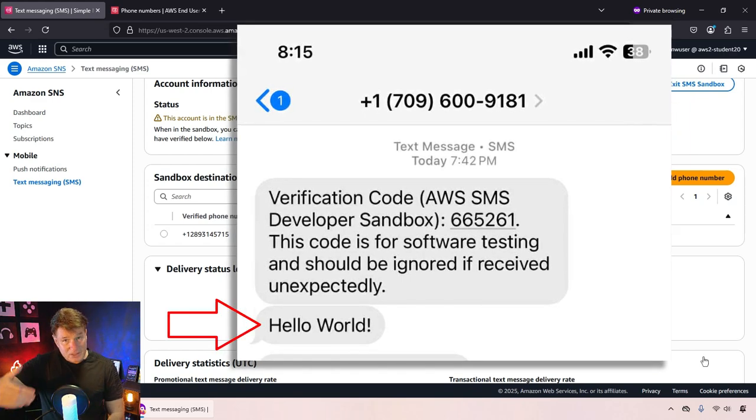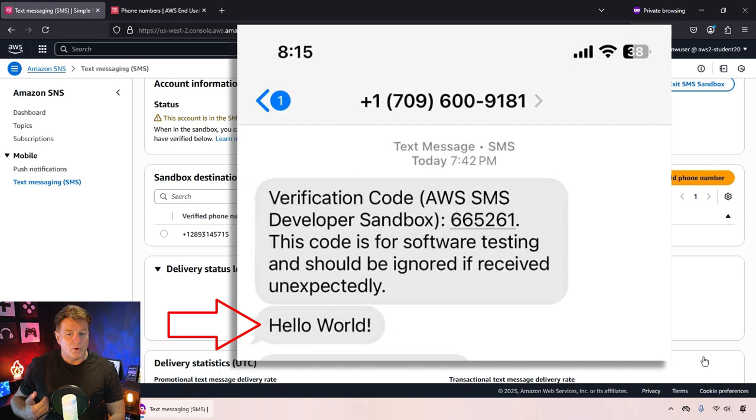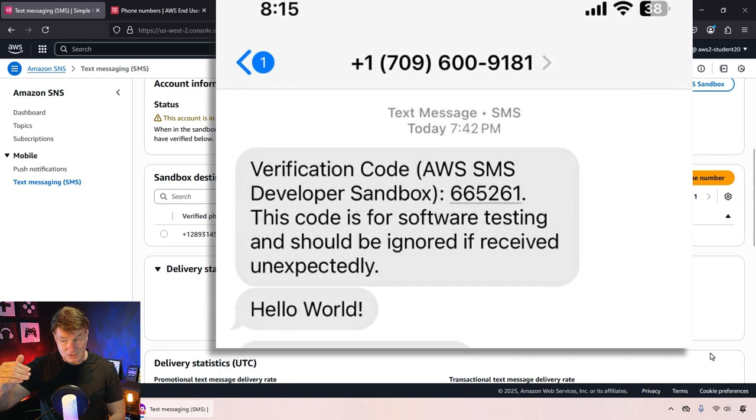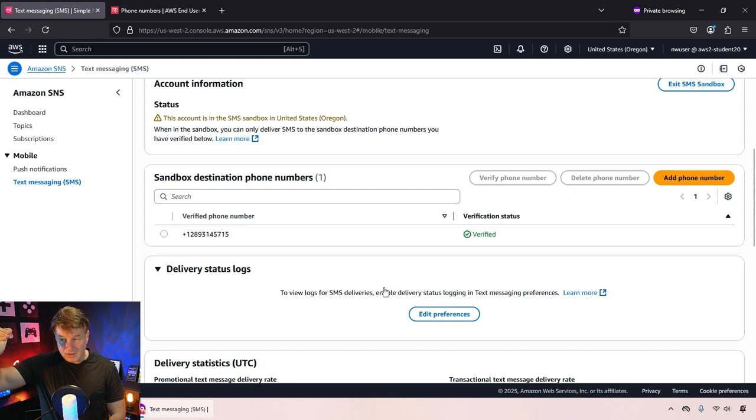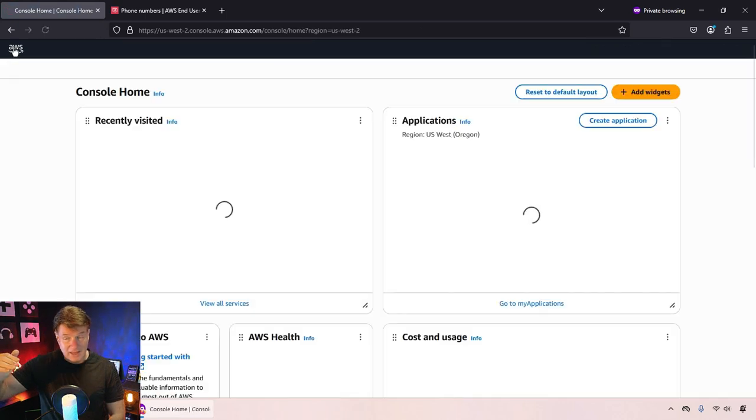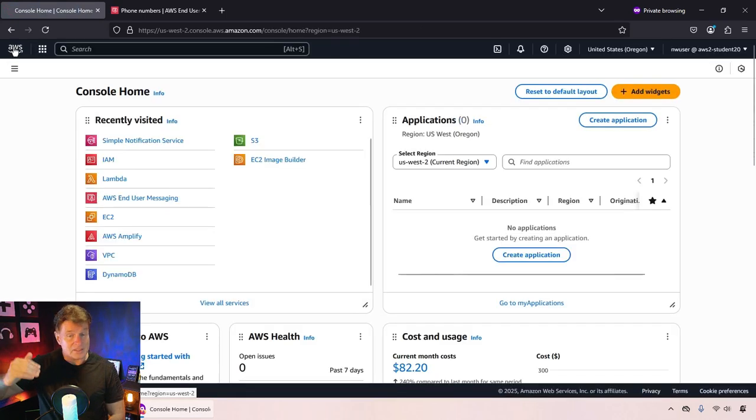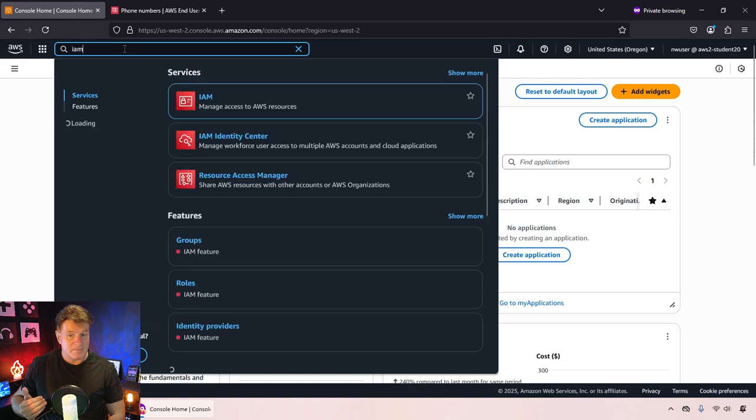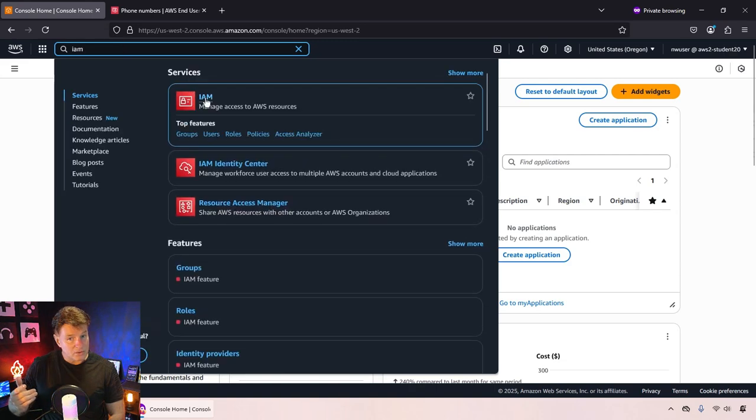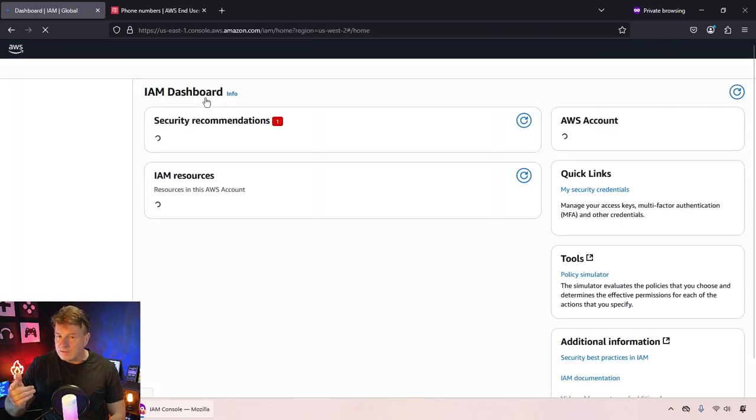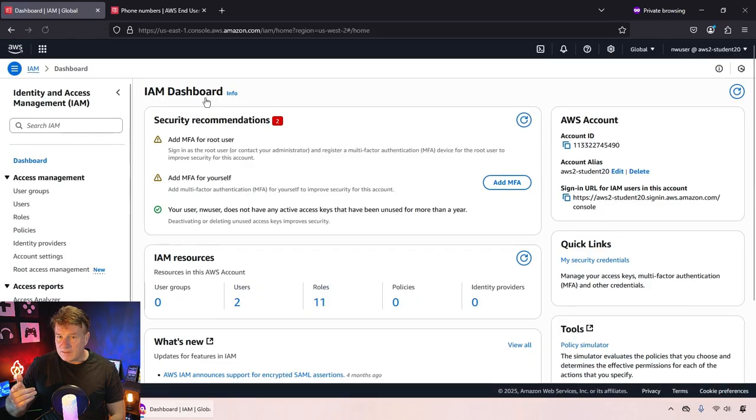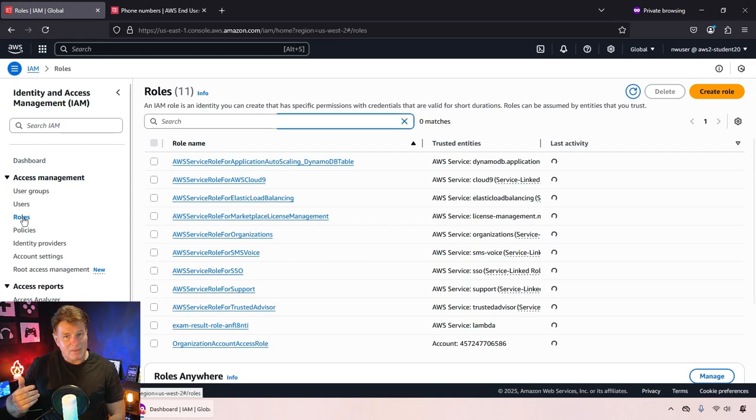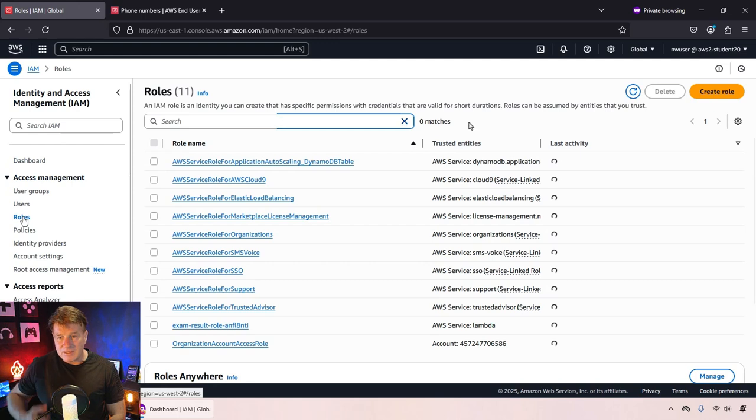So this system, this infrastructure is currently working. But what I want to do is I want to do this programmatically. I want to have a Lambda function that can call on this SNS service and send out text messages. Now in order to do that, I've got to do a little bit of security here.